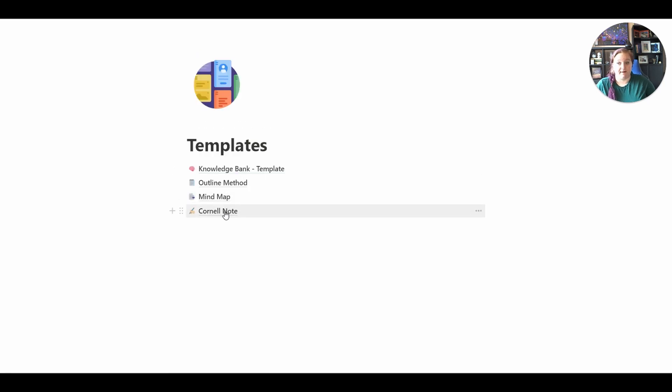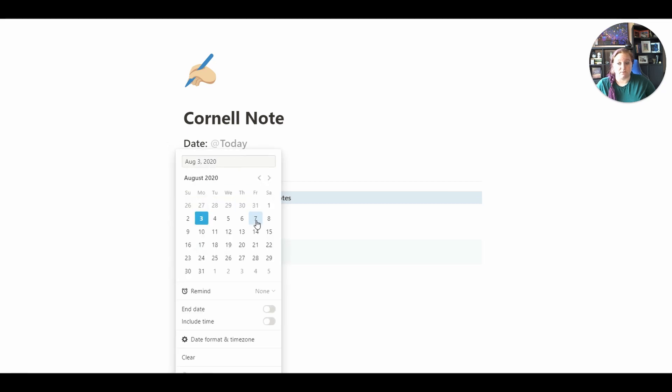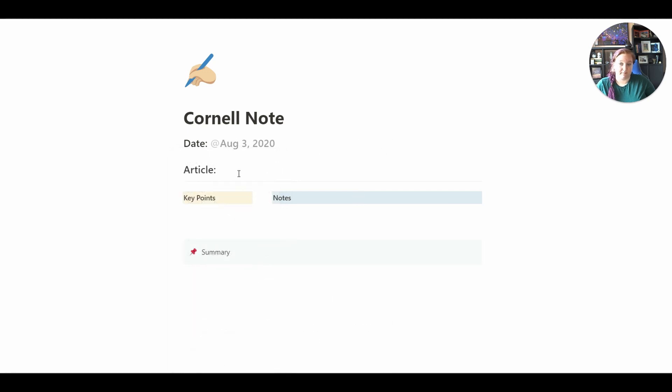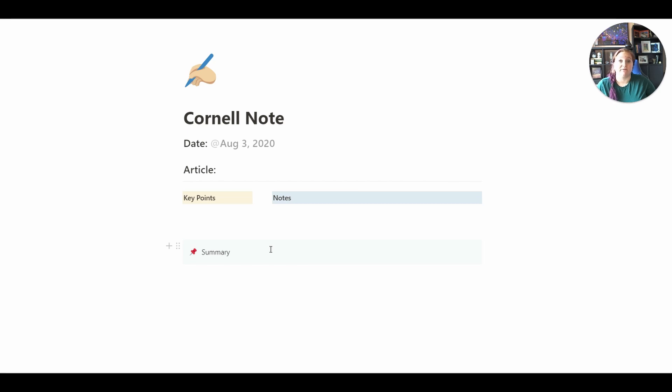And the final template I have is the Cornell note template. Here I have it as the date. This is relative. So to change that, you can just set it as full date. So if you were to create another one of this, it would have that date instead. The article title, article name, key points, notes, and summary. This is something you can implement in your knowledge base or just have as a standalone for any note taking, for example, if you're in school or for meetings at work.